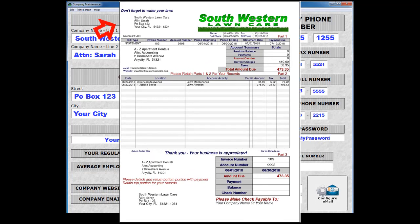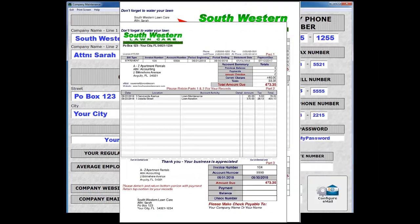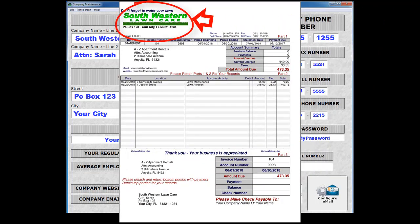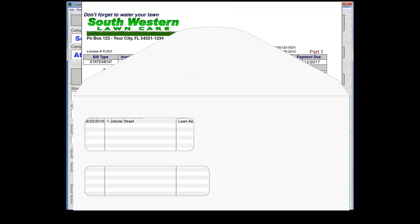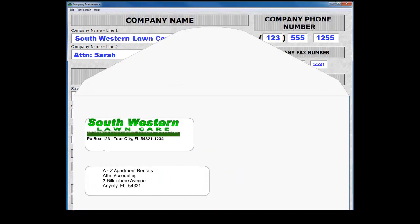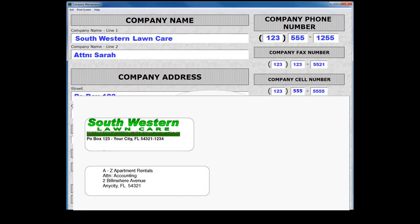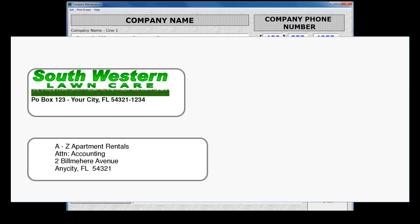Groundskeeper Pro is also capable of printing your company logo if you have one. Having a logo is not required, but if desired it can be created and purchased from our website. The logo can be placed on the right side of the invoice as shown here, or on the left side as shown here. Your logo will appear through the return address window of the number 9 envelope when using the left side option.